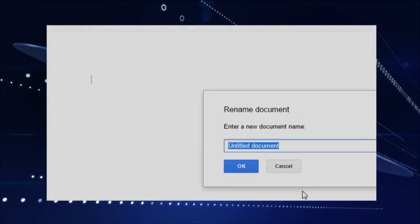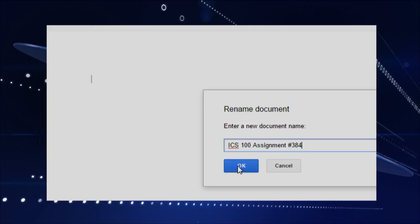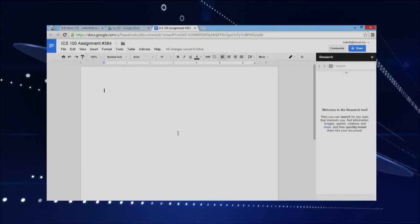So I'll scroll down a little bit, and instead of "Untitled Document" — that doesn't really tell us what it is — I'll say this is ICS 100, this is assignment number 384. I like to give a lot of assignments in my class. So we'll just click OK. Now we have our Google Doc and you can see our nice little name up here.